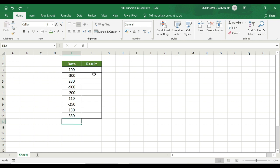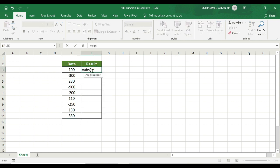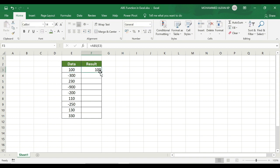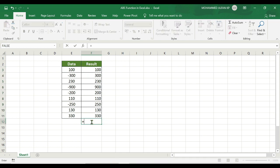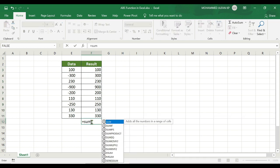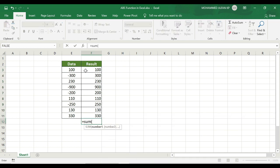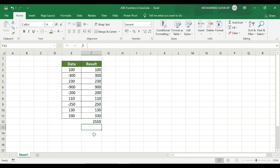You can also calculate using the SUM function. For example, apply the ABS function: ABS, open bracket, select the number, close bracket — result is 100. Link to the complete data and apply SUM. The total comes to 2550.